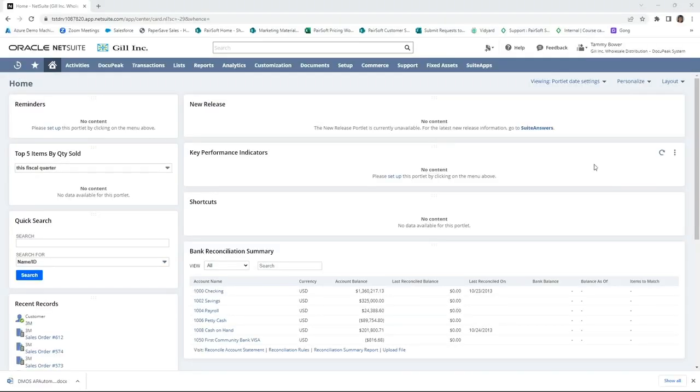Hi, this is an overview of Docupeak's document management and its integration with NetSuite. In addition to Docupeak's capability of accounts payable invoice automation with the routing of an invoice for approval and then the creation of the invoice transaction,